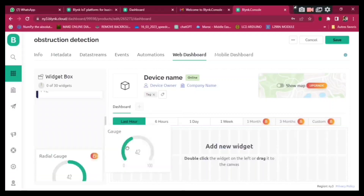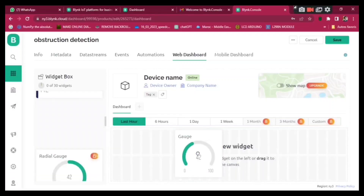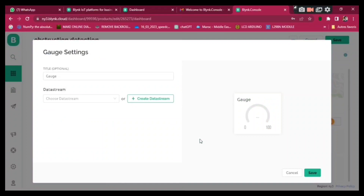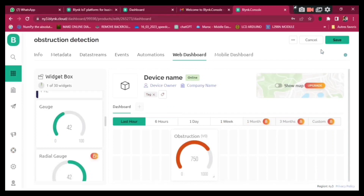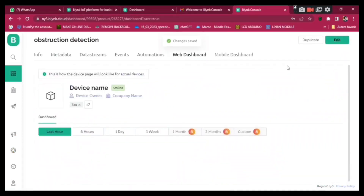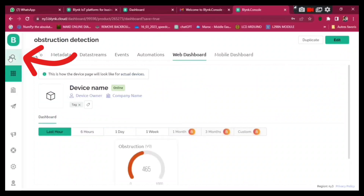Now go to Web Dashboard and search for the Gauge widget. Pick it and drag it onto the dashboard. Configure it — the name is 'Obstruction', pick the virtual pin, and save it. Click Save and click Save again to save everything we've just done.